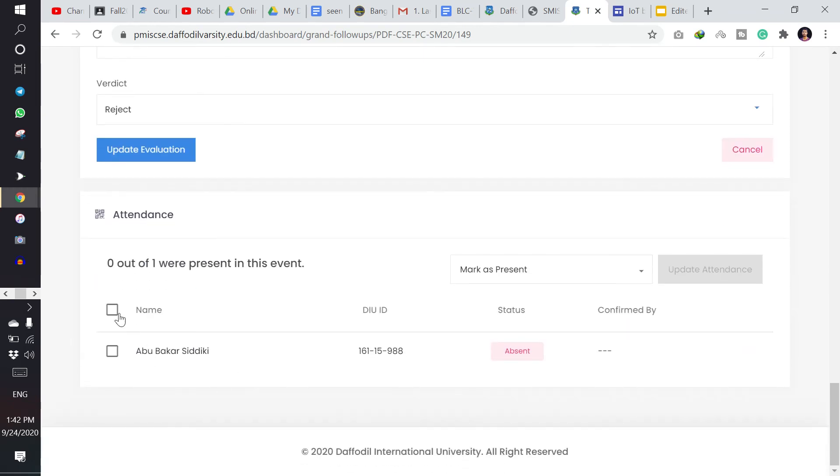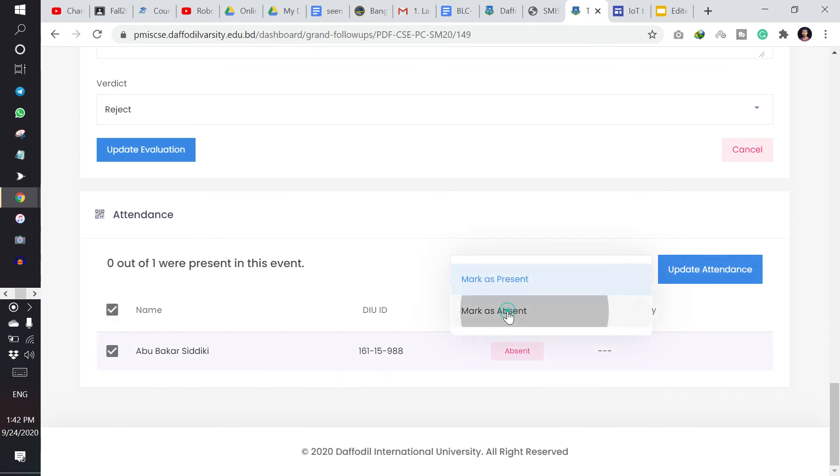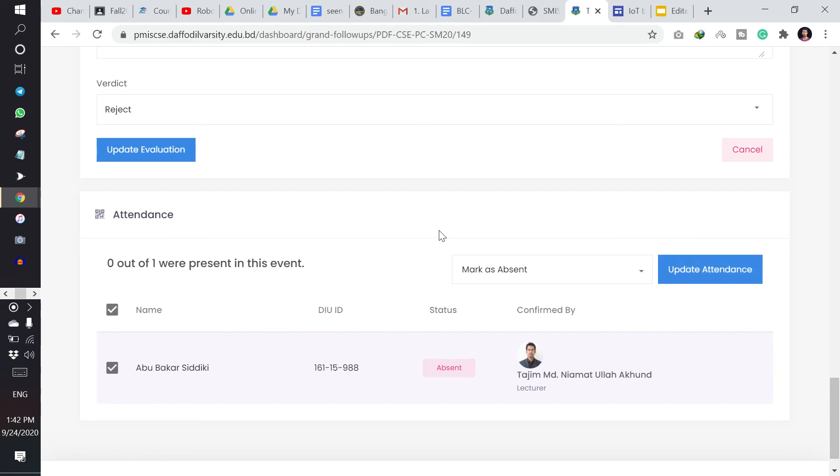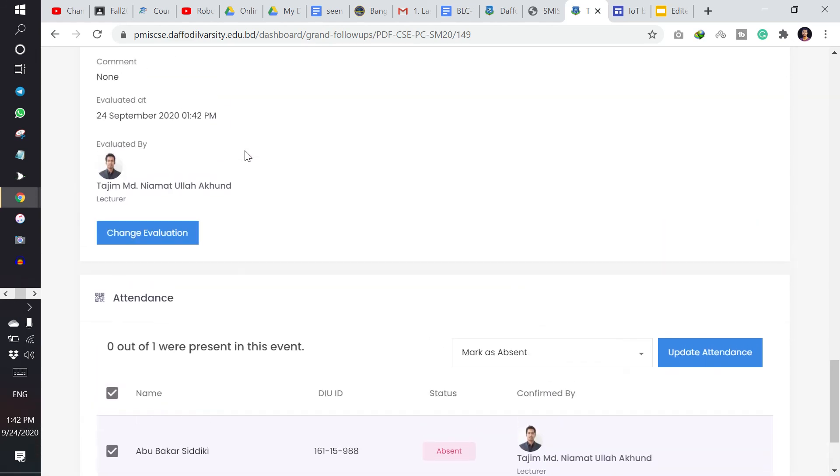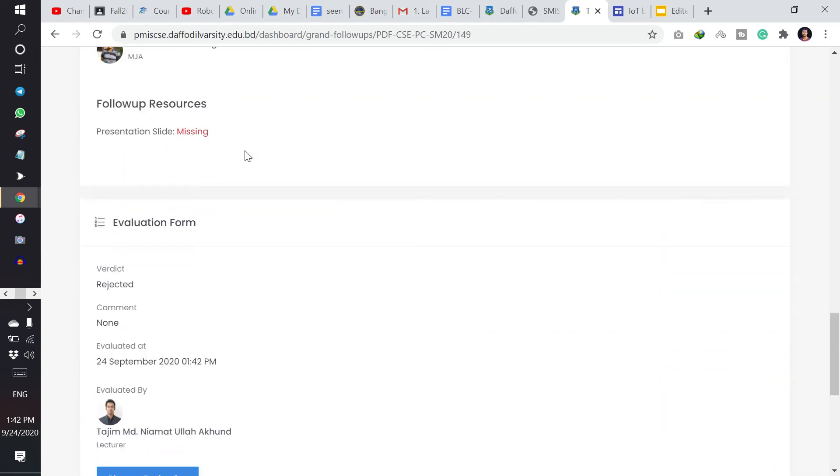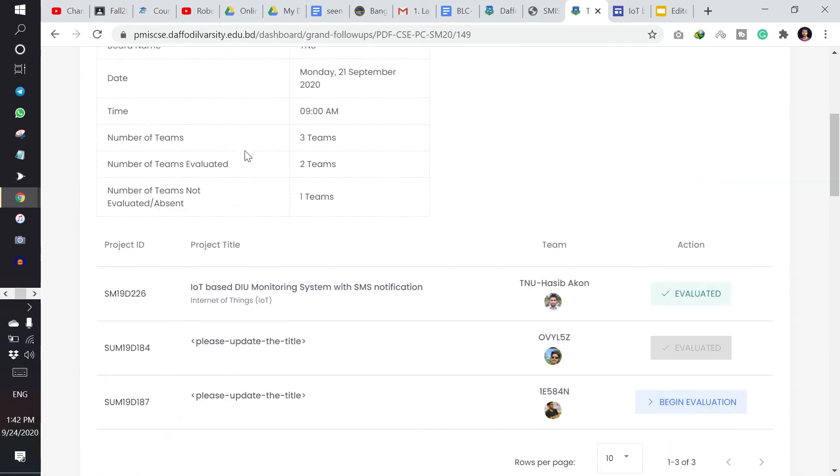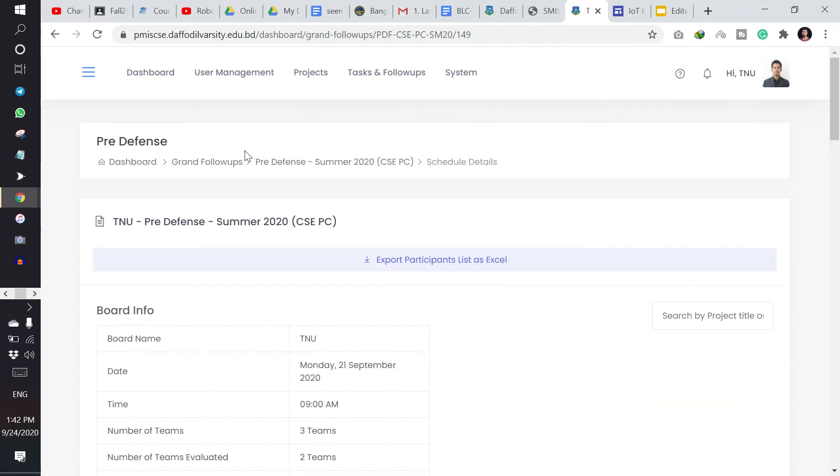And they will not also be present. So I am giving them absent and I can evaluate their evaluation. So thank you. By this way we can take our pre-defense. Thank you.